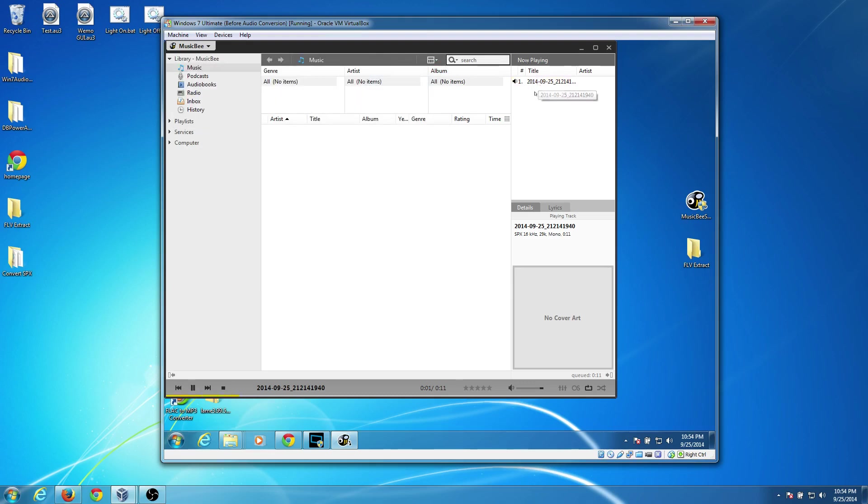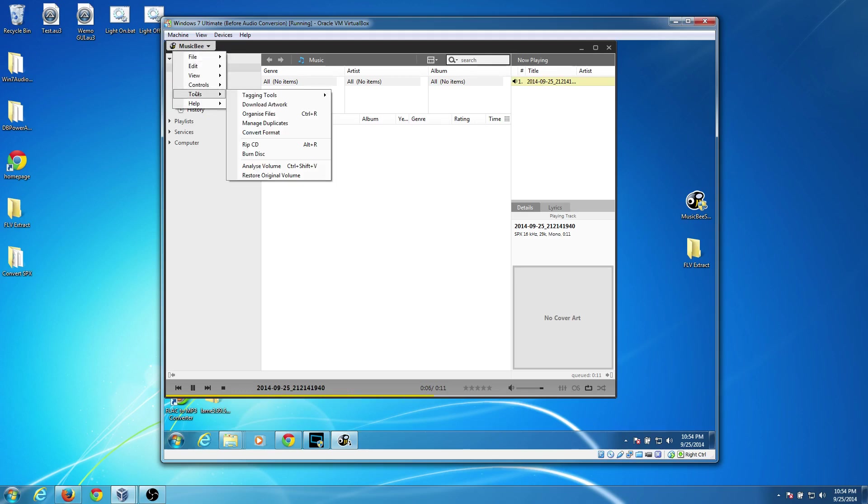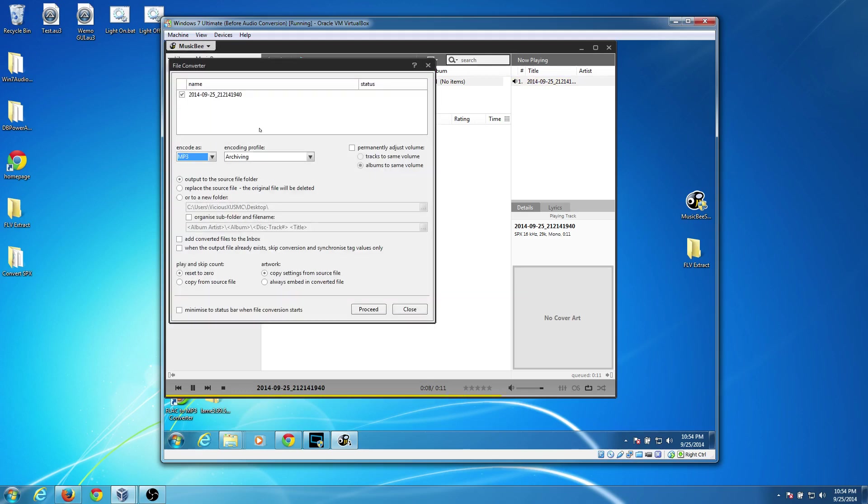And then in the Now Playing list, I'm just going to select it. And I'm going to go back over here and choose Tools. And I'm going to go to Convert Format.